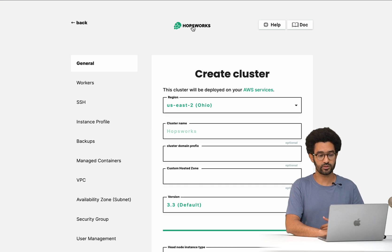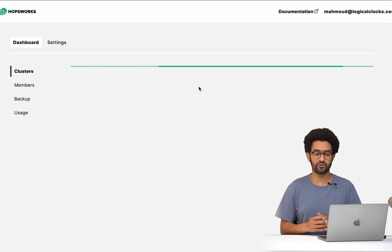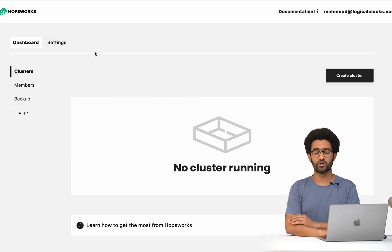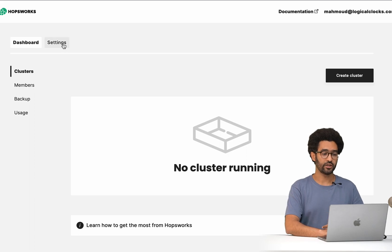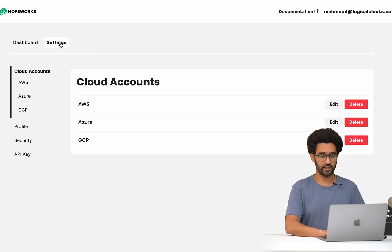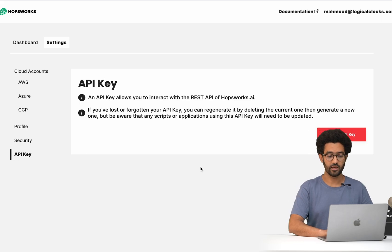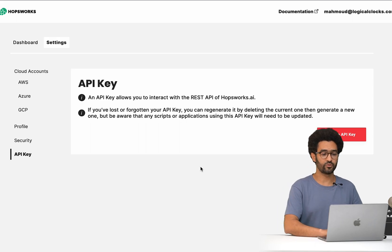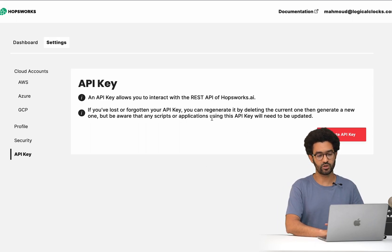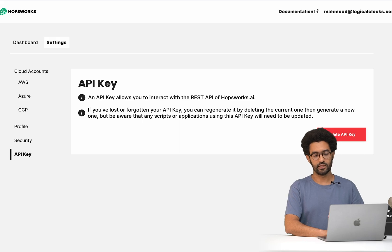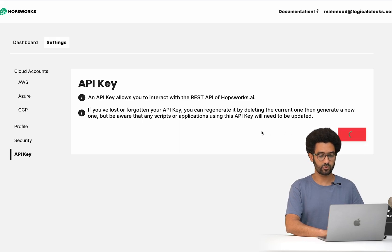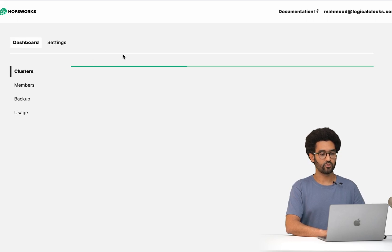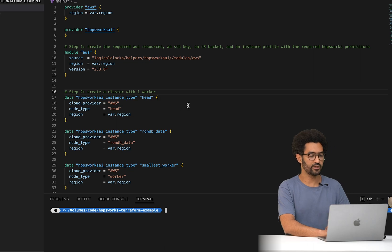The first step to use Terraform is to head to Settings again and under API Key, generate an API key that will be used by Terraform to create the cluster on your behalf. I have already created an API key, so I will not create a new one, but we can actually delete the old one and generate a new API key, then copy it.